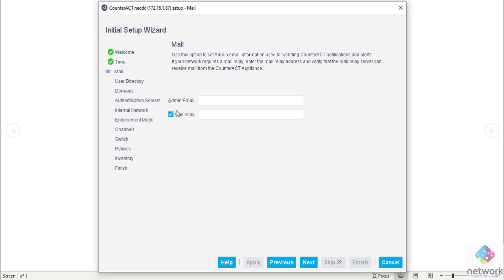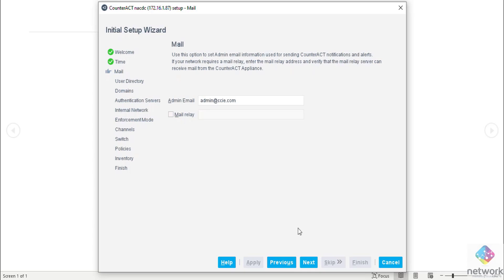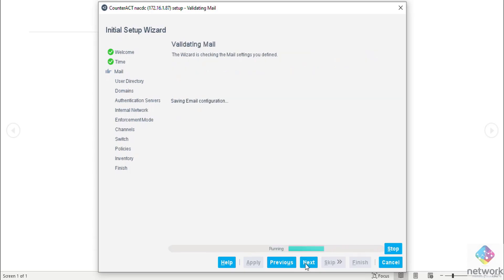Then admin email. You need to enter this admin email, so I'm going to configure this admin@... No, right now no need to configure mail relay. Simply admin who is going to manage this ForeScout admin email. Then saving this email.